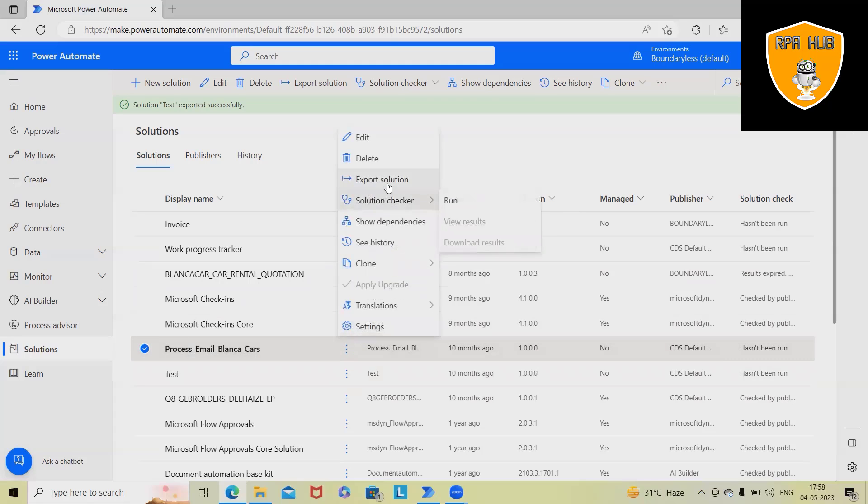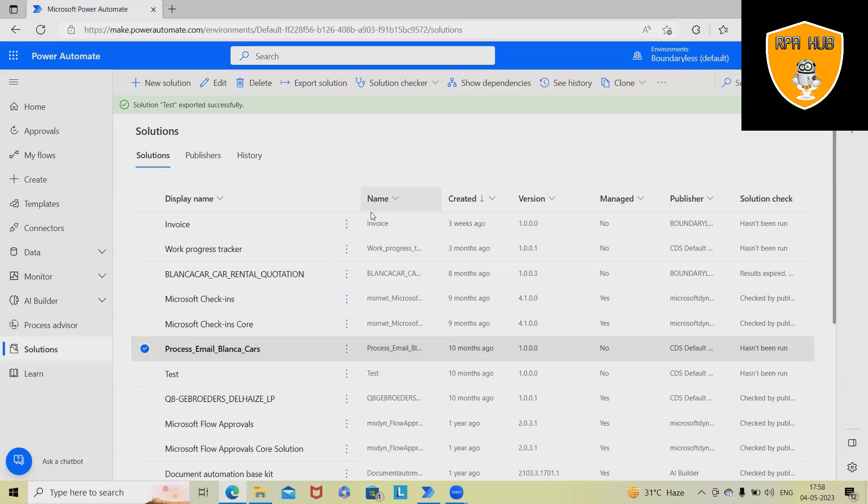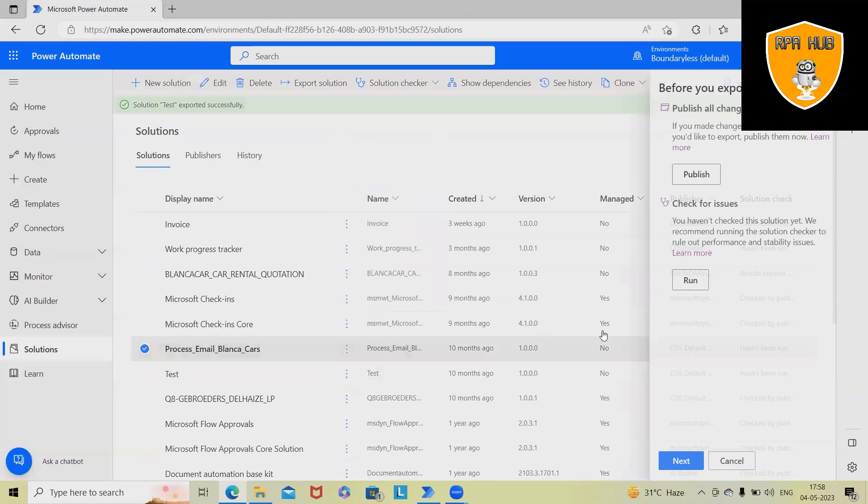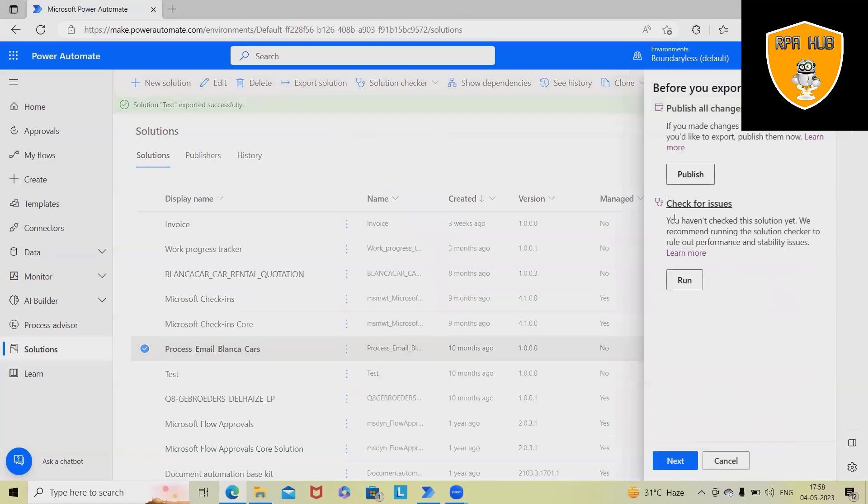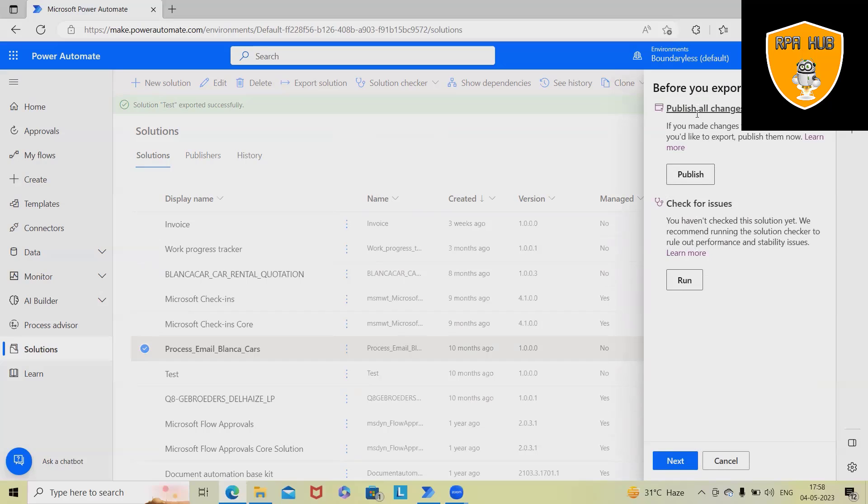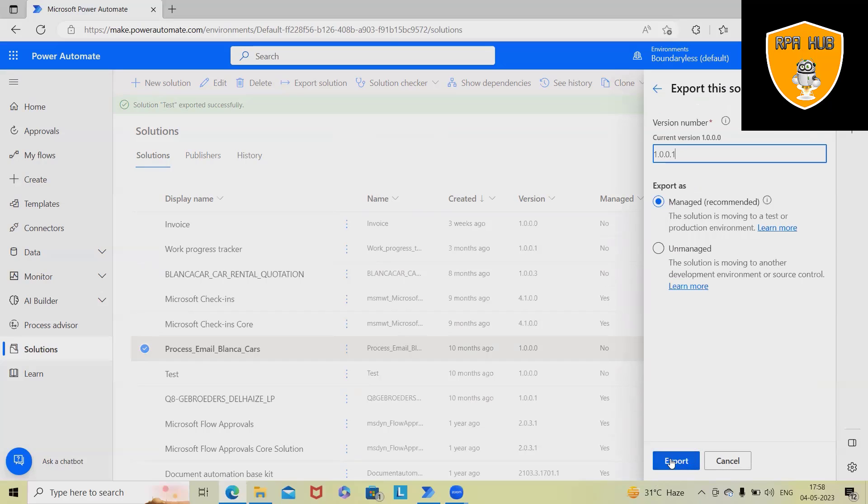Let's say I am selecting the solution. So for exporting any solution, we have to just navigate into the export and this will open the box. Before publishing, before exporting, we have to publish it and once the publication is done, we will navigate into the export options.